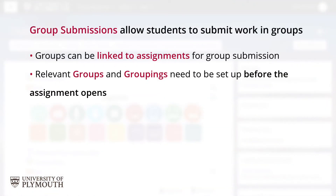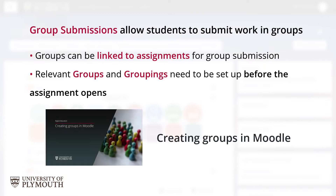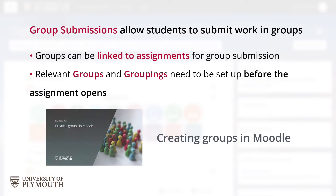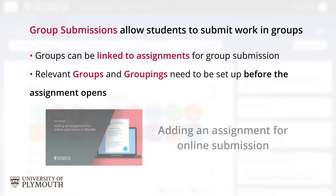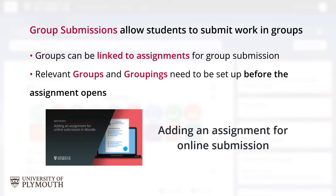If you are expecting students to submit work in groups, then this video will show you how to link groups to assignments for group submissions. The groups and groupings you will use need to be set up before the assignment opens. See our videos Creating Groups in Moodle and Adding an Assignment for Online Submission if you need guidance in these initial setup procedures.